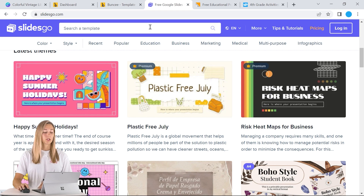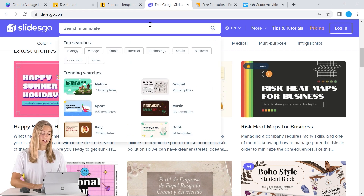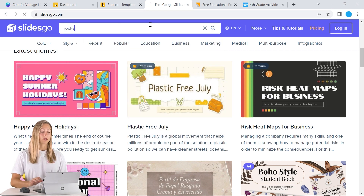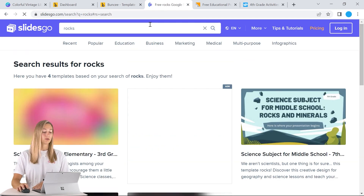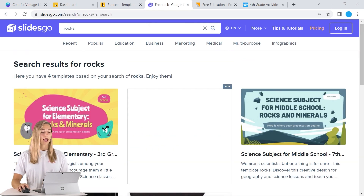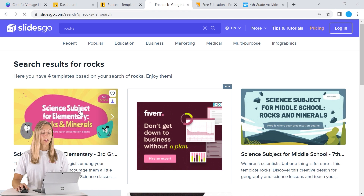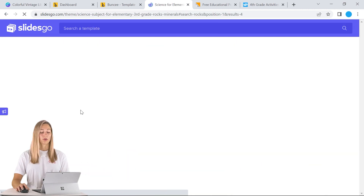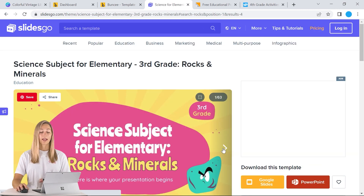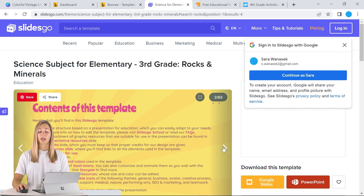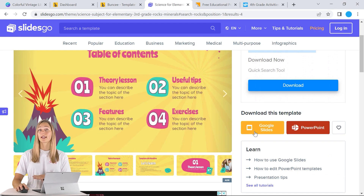So you can just go ahead and search up a template that you want to use. And you can click on it, scroll through, see if you like it, and choose to download it as a Google Slides or as a PowerPoint file.